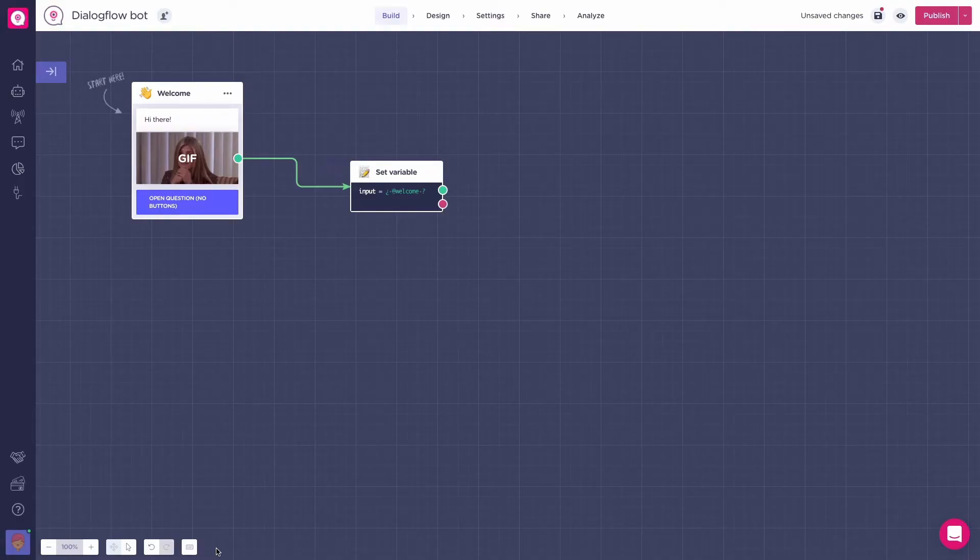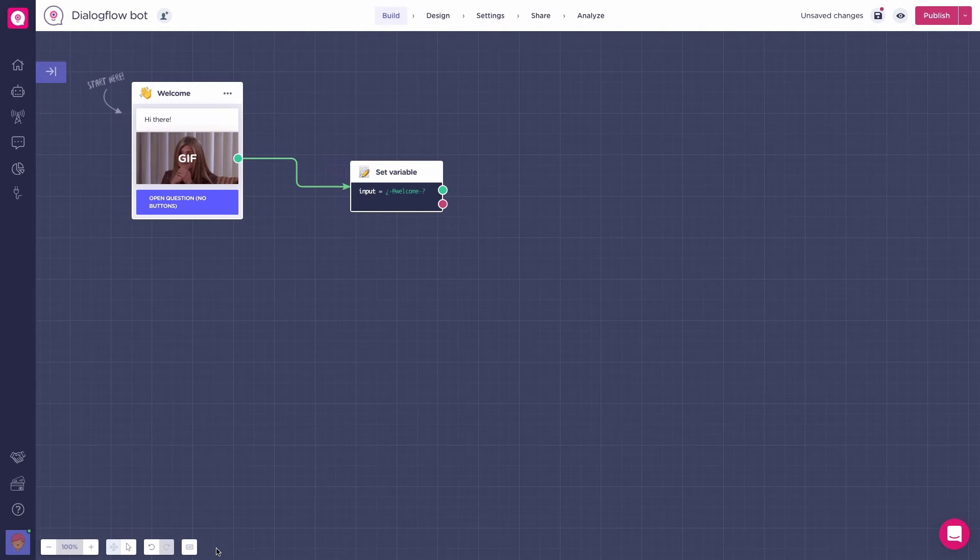We do this so that all the users inputs are saved under the same variable. You will later understand why we're doing this. So, now that we have the welcome message set up with no buttons and the users input with the name variable we want, we can start using Dialogflow.